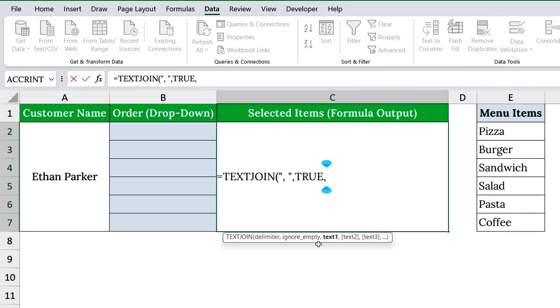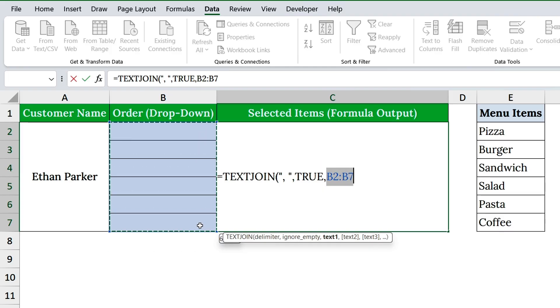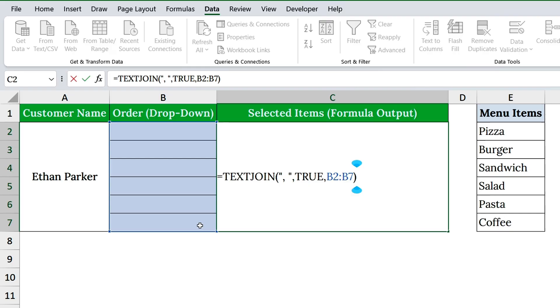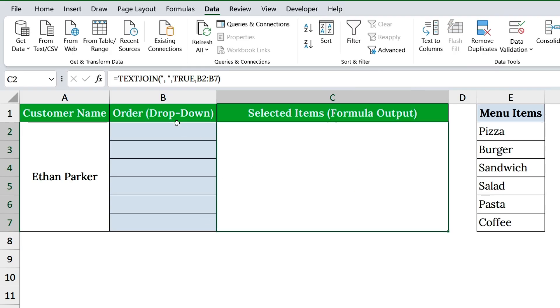Finally, the last argument defines the range of cells you want Excel to combine. In this example, I'll use B2 through B7. Once that's set, close the formula. Hit enter, and just like that.